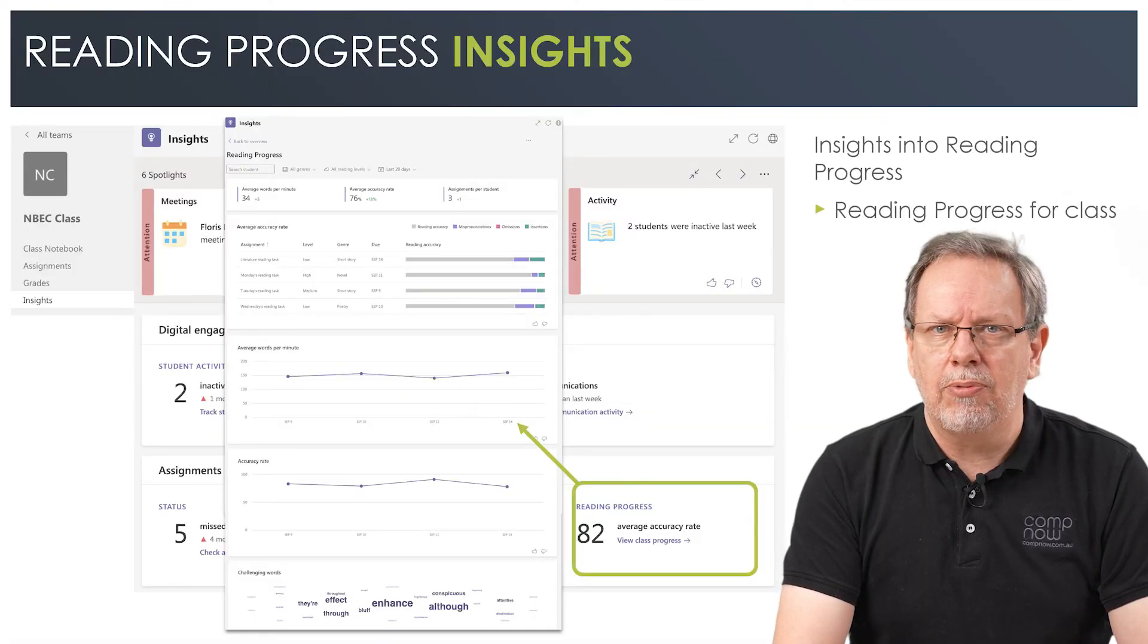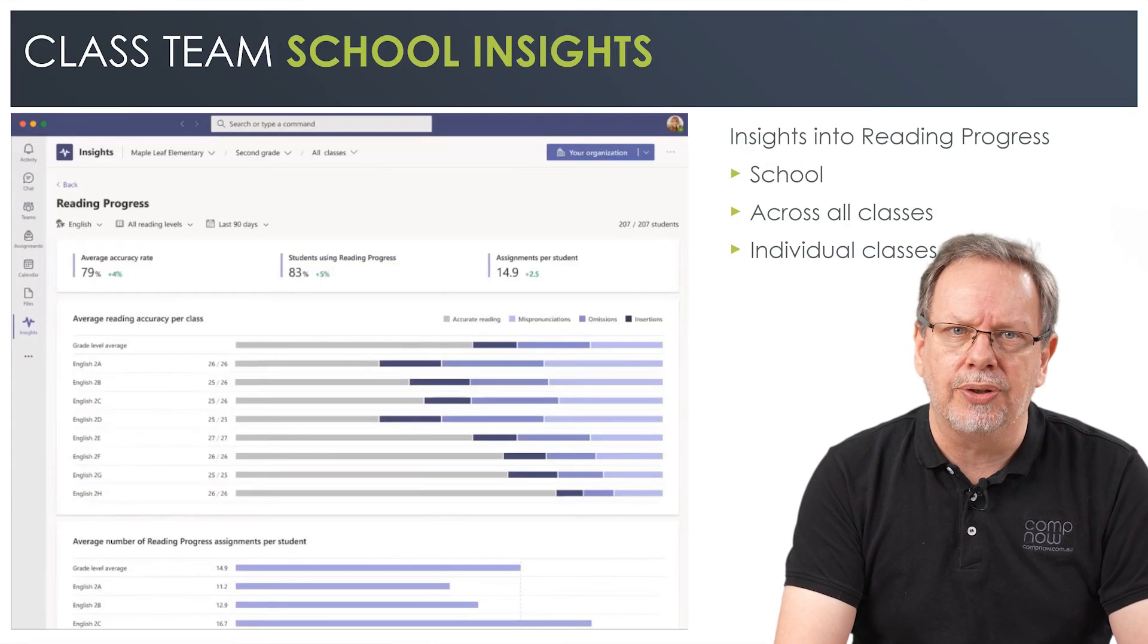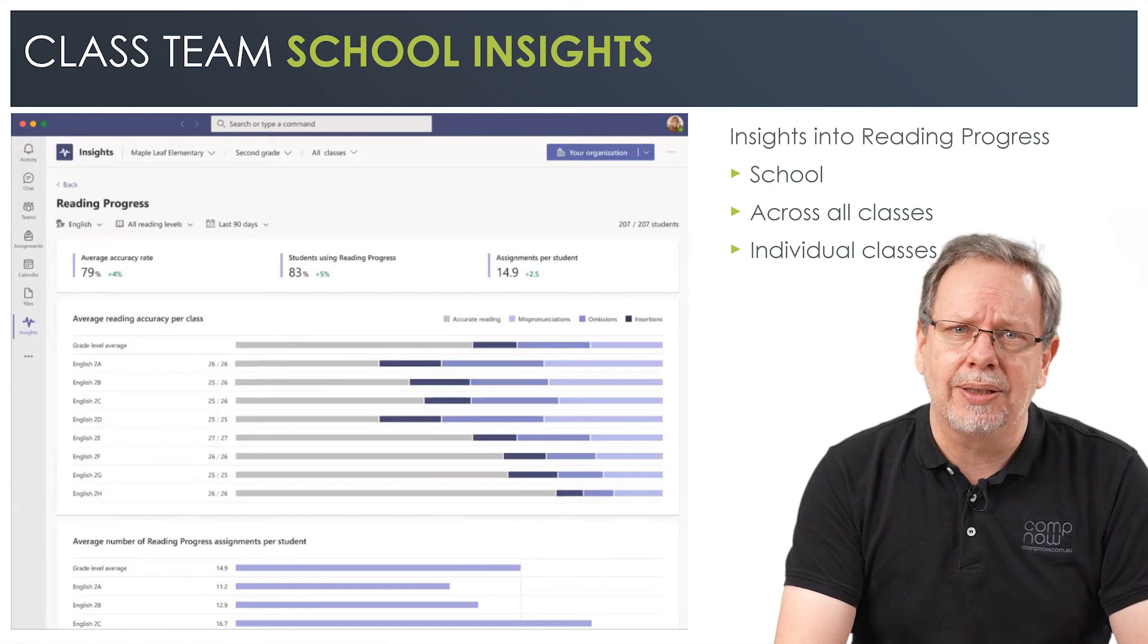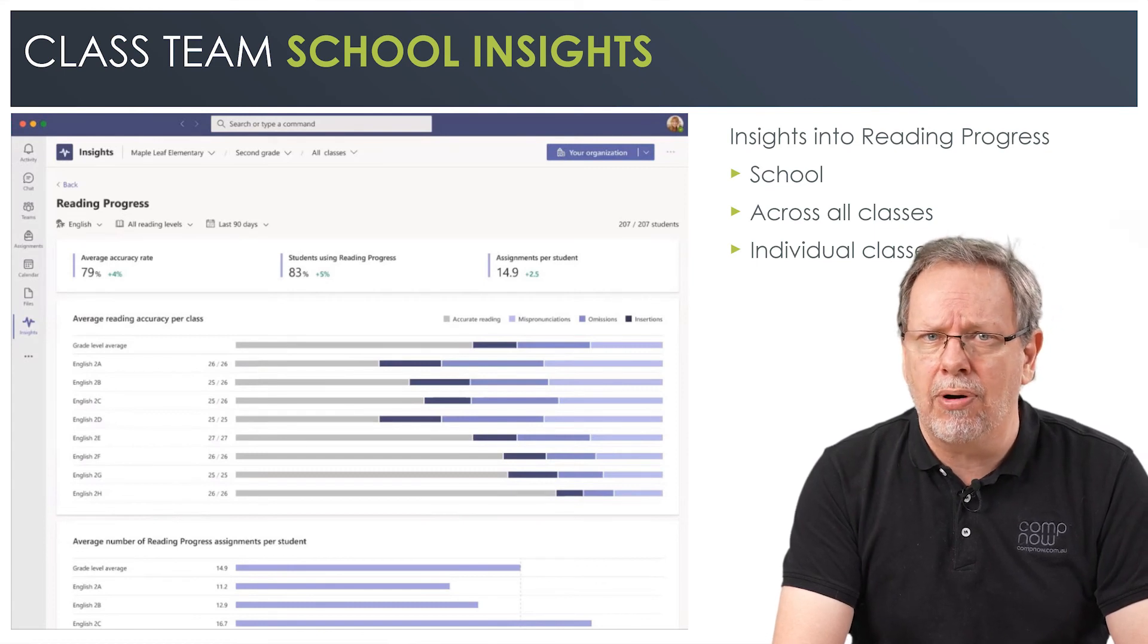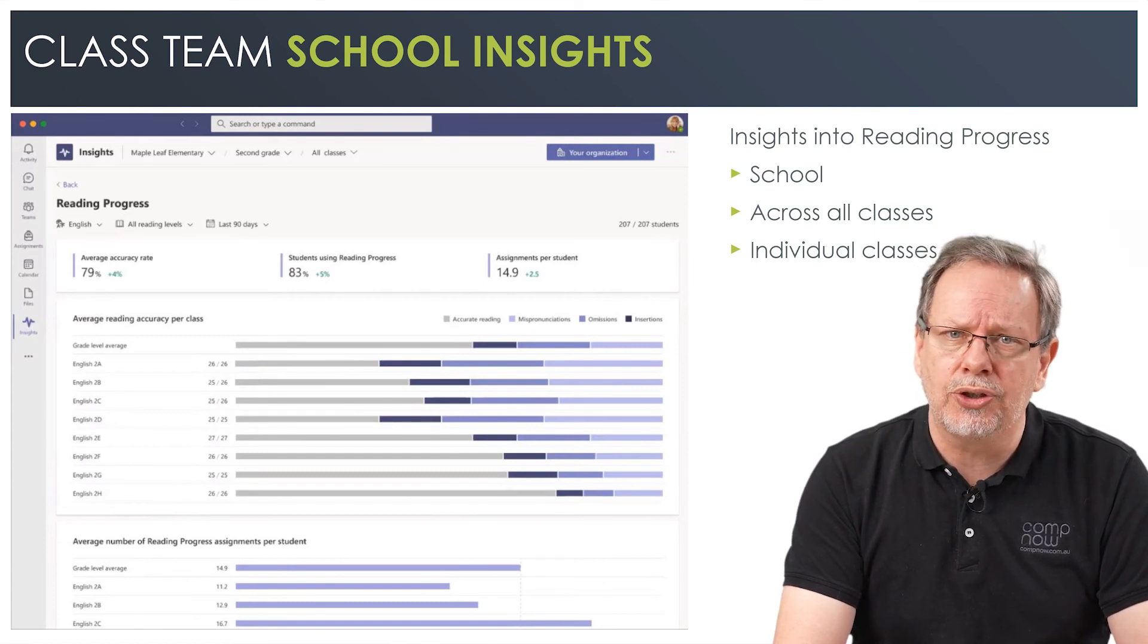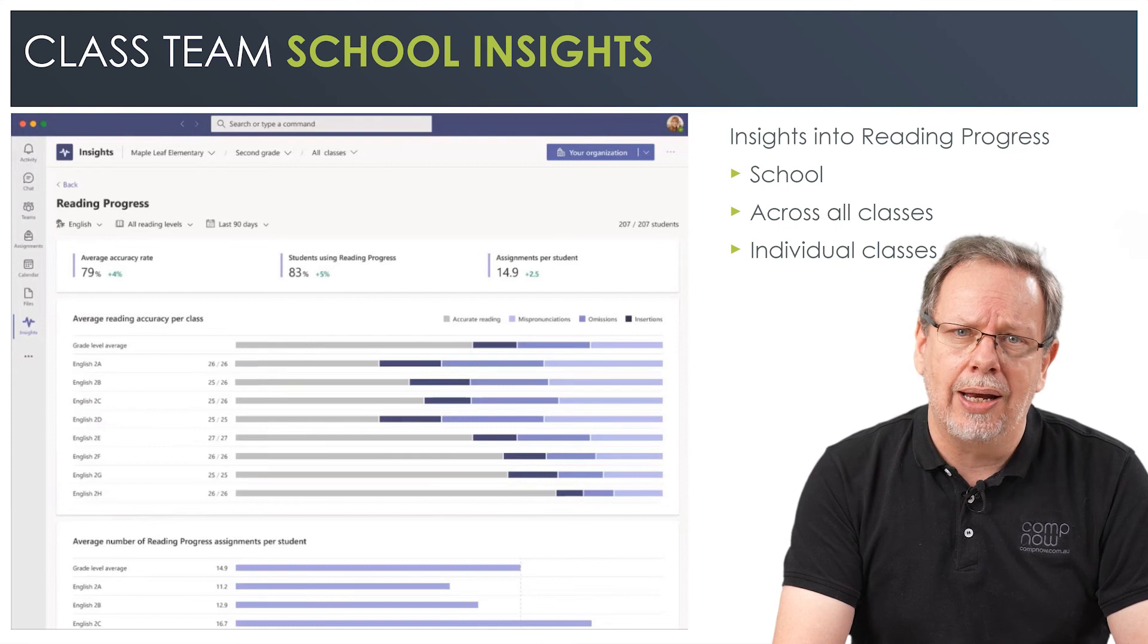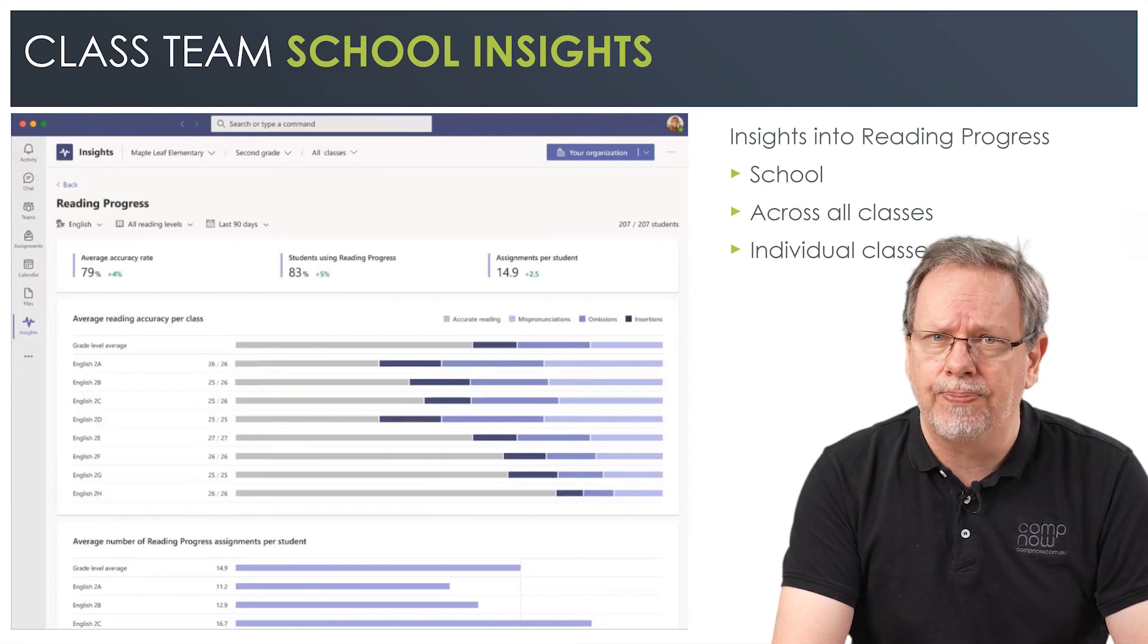To summarize, Reading Progress tracks reading fluency for individual students. Using the Insights app in class teams, educators can track reading progress for individual students, an entire class and even progress across the entire school.